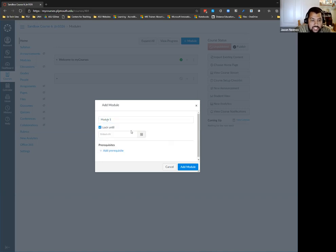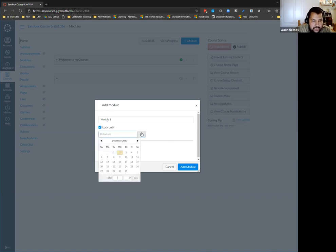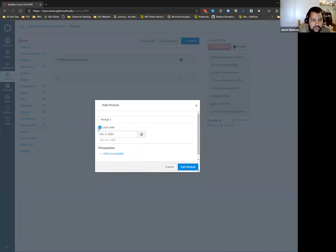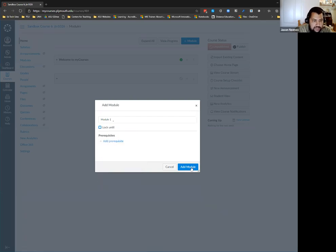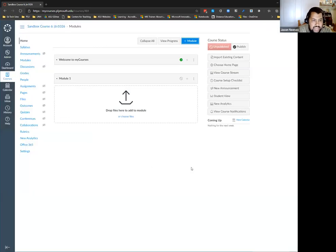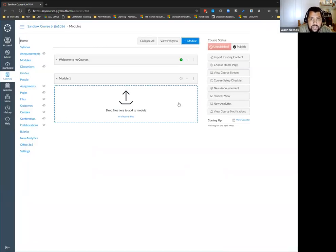You have a lock until option. So if you don't want your students to access this material until a certain date, you can lock it — for example, lock until December 2nd. They will see it but won't be able to access anything within it. When I click Add a Module, I have a module where I can start organizing my course material.